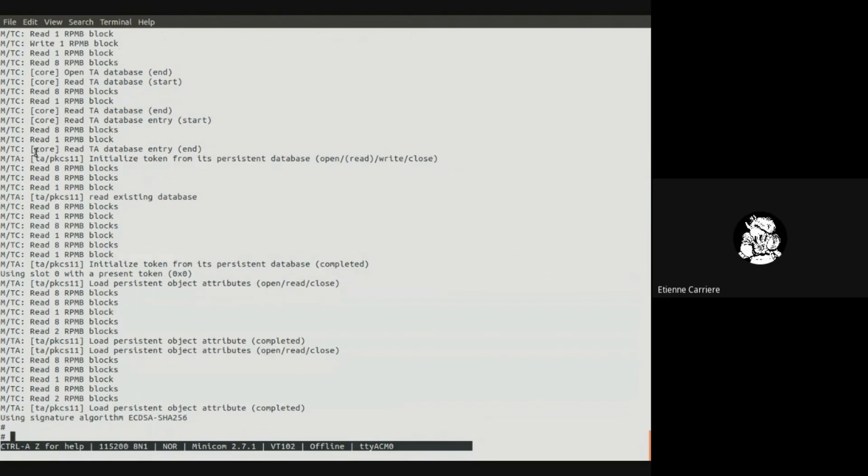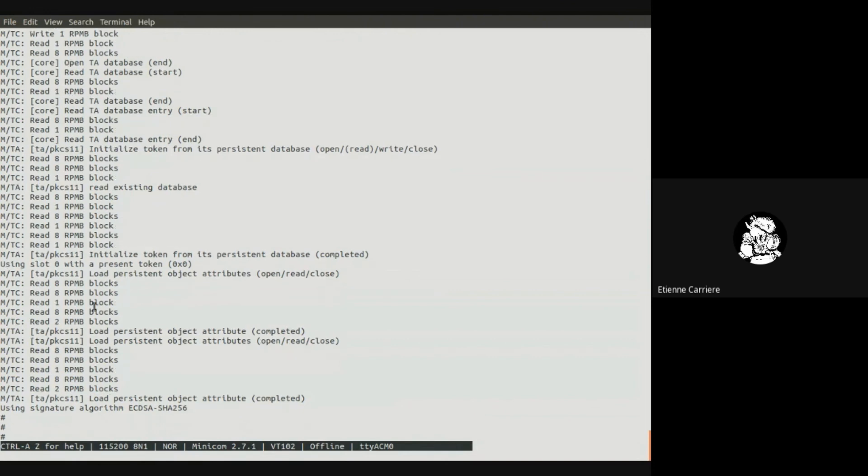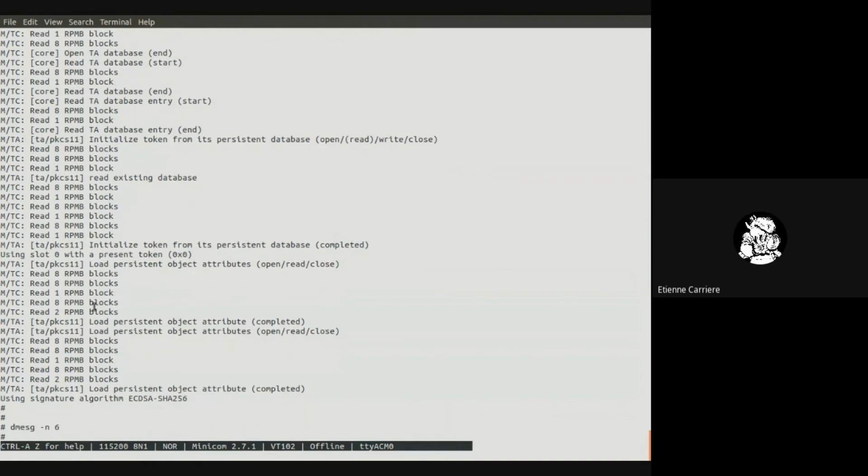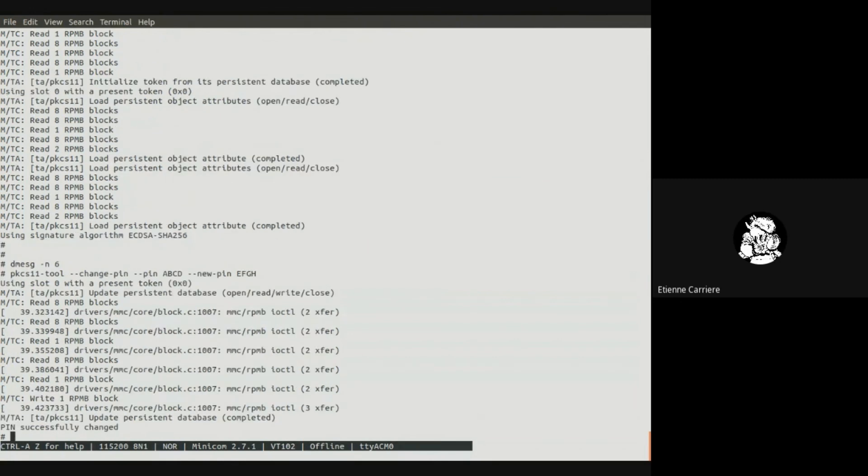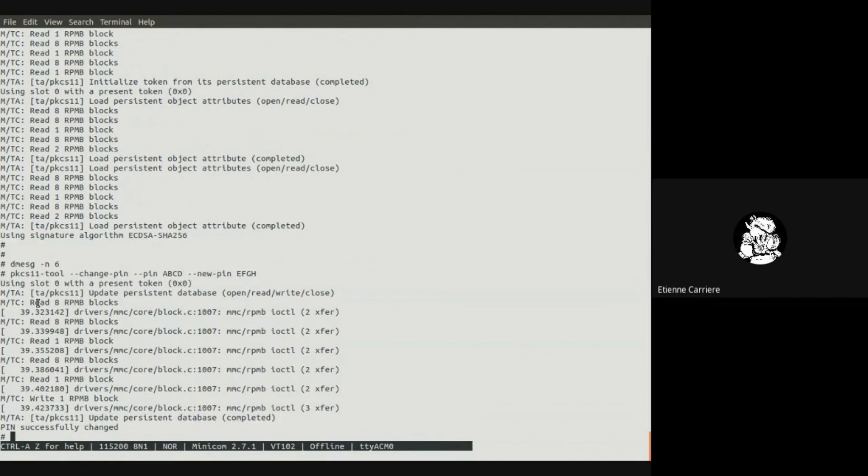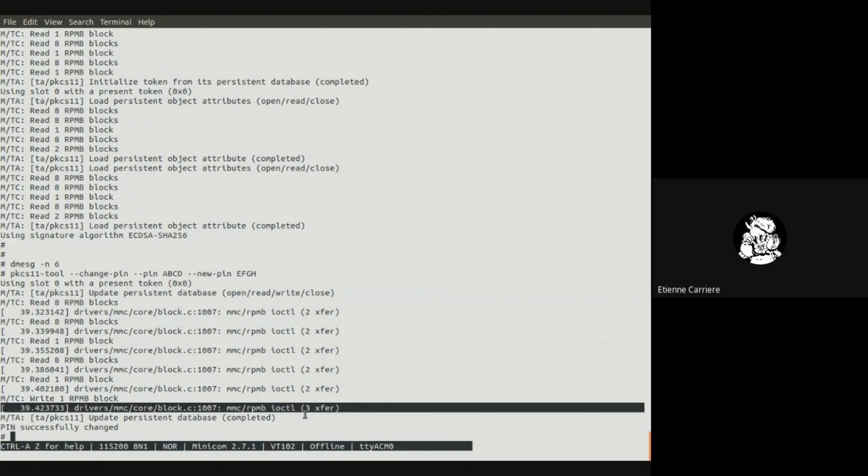And last, let's see what happens when we read and write to the RPMB partition. Let's enable our added traces in Linux and update the user pin so we'll have some read and write requests to the eMMC and RPMB partition. We can see that the MMC read accesses are performed using two MMC transfers, one for the read request and one to get the response from the read request. The last operation, which is an RPMB write operation, is performed over three MMC transfers: the write request transfer, then a read request transfer, and then to fetch the response from the read request transfer. Well, this is it. Thanks for attending these demos. Bye.